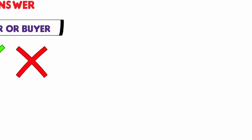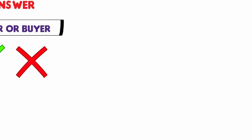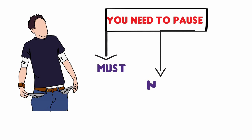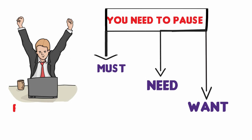However, if you're an impulsive spender or buyer, you need to pause anytime you want to buy something and determine if what you want to purchase is a must, a need, or a want. That would most likely help you to make the right decision and not buy or spend as much or at all as the case may be.